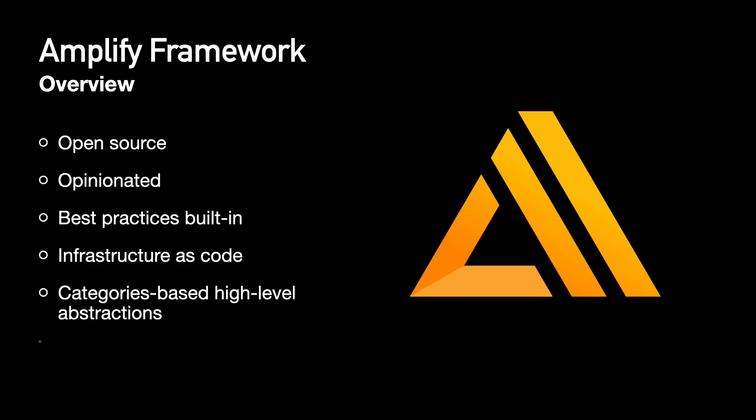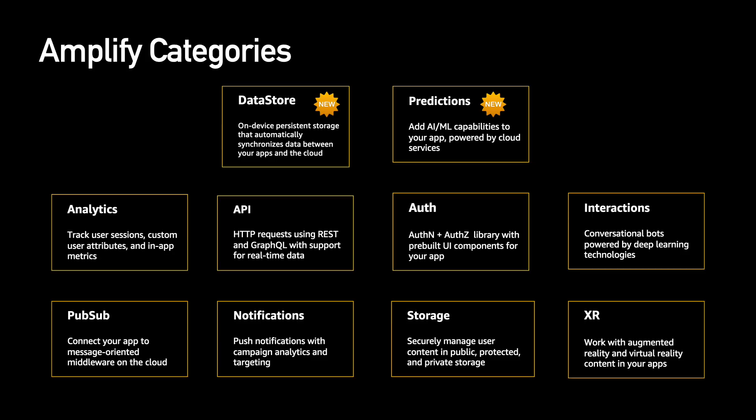everything is built using infrastructure as code, they're using CloudFormation for creating everything so if you want to exit Amplify you're not trapped into it you can just take your CloudFormation templates and deploy them wherever you want to. It has a category based high-level abstractions and these are all the categories that are available right now in the Amplify framework.